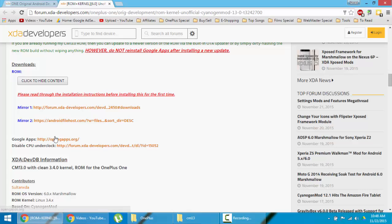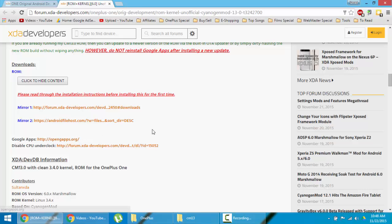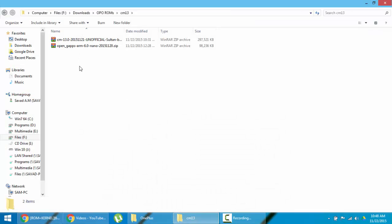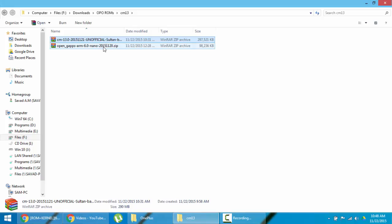Download it and then you need to download Google Apps as well. Marshmallow Google Apps. Here you can see I downloaded both ROM file and GApps file.